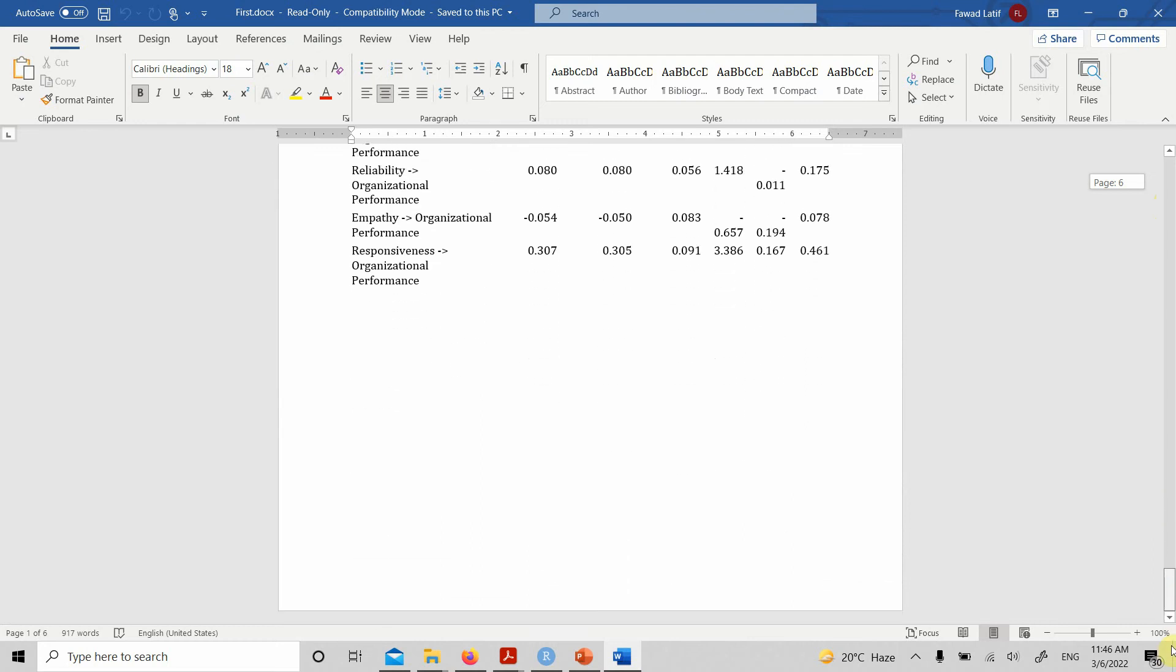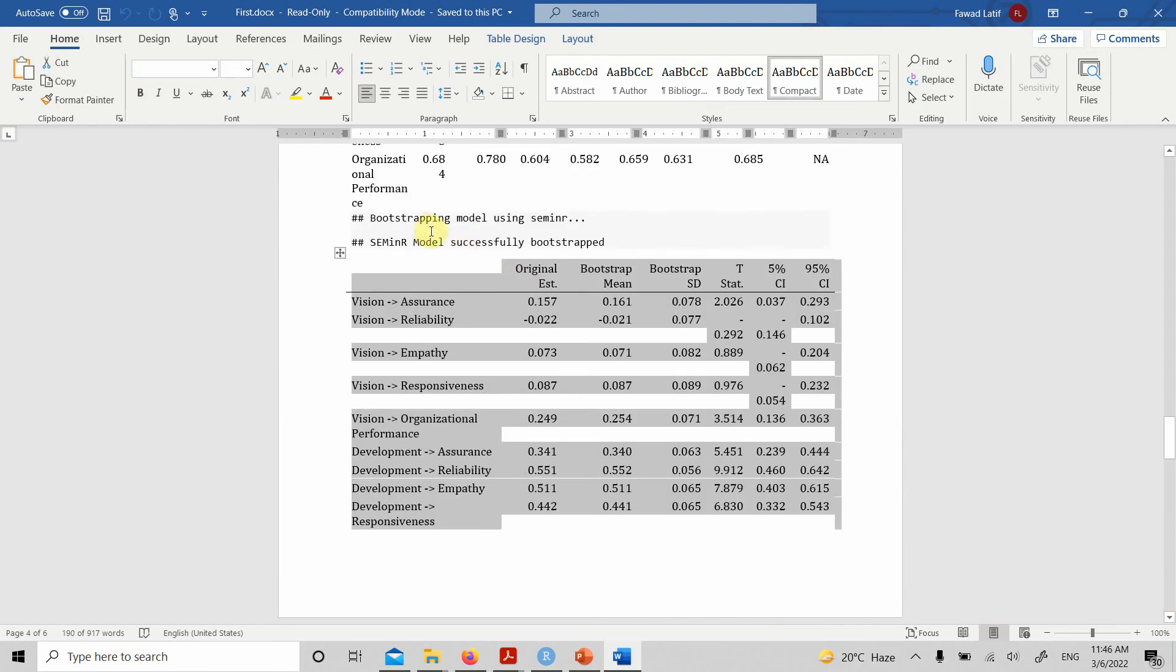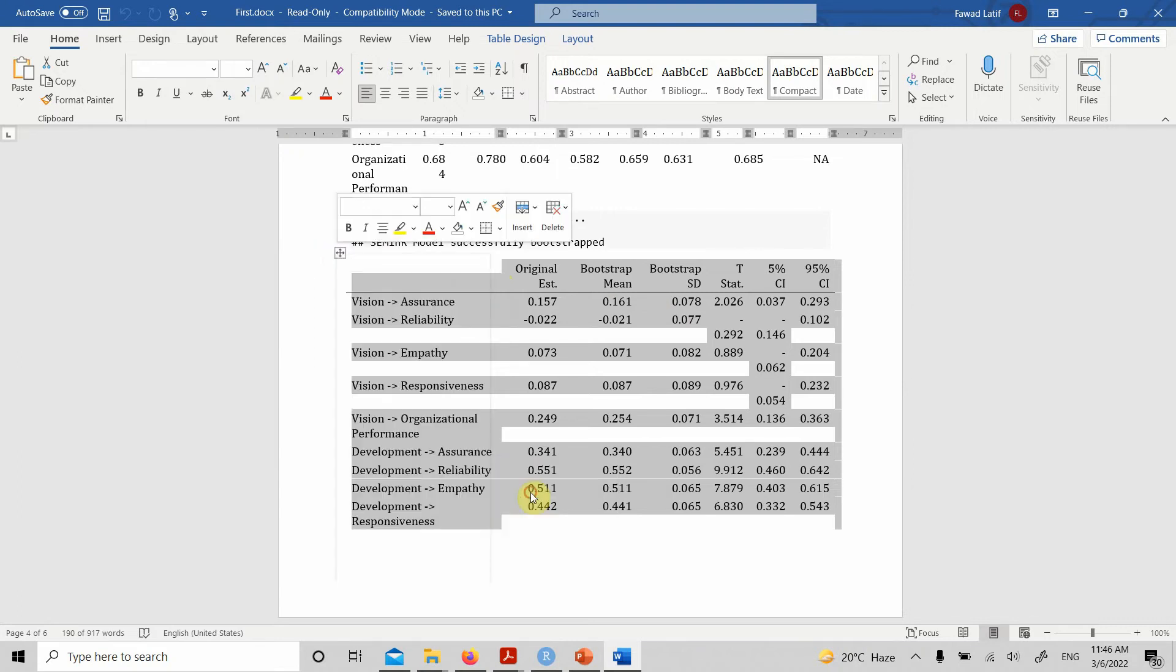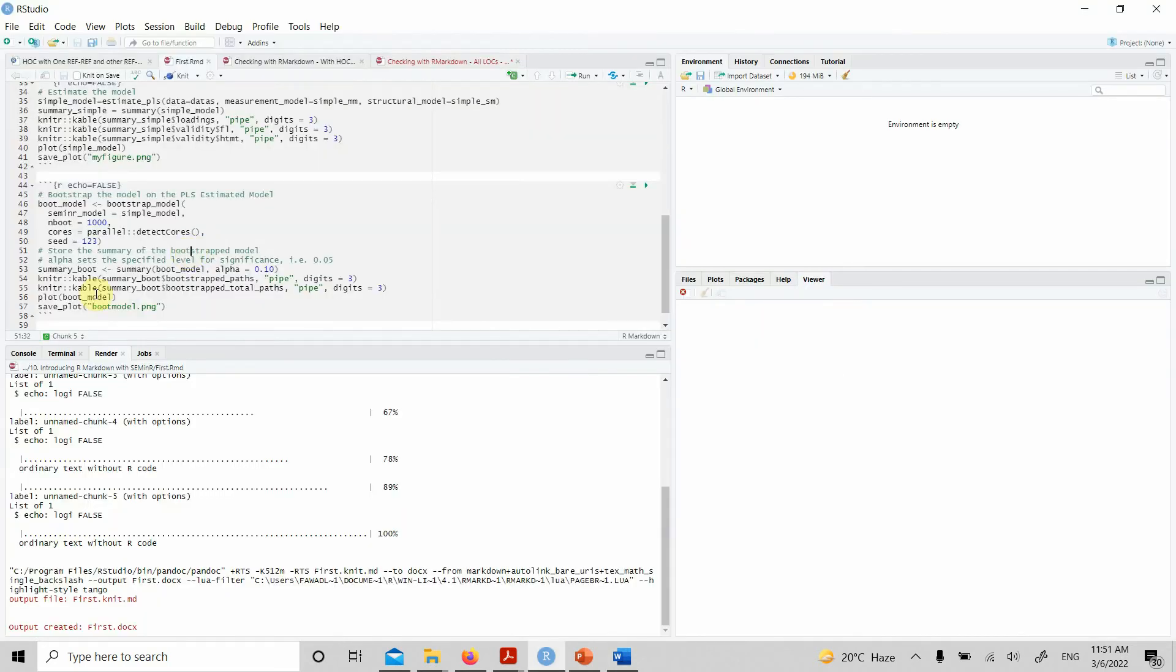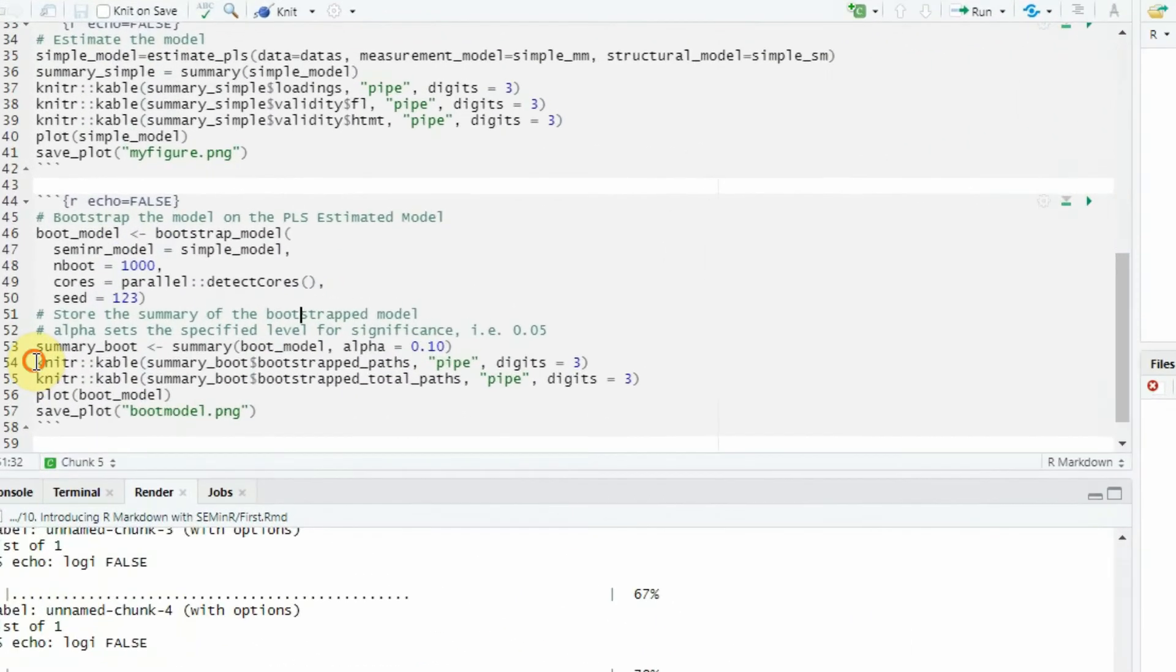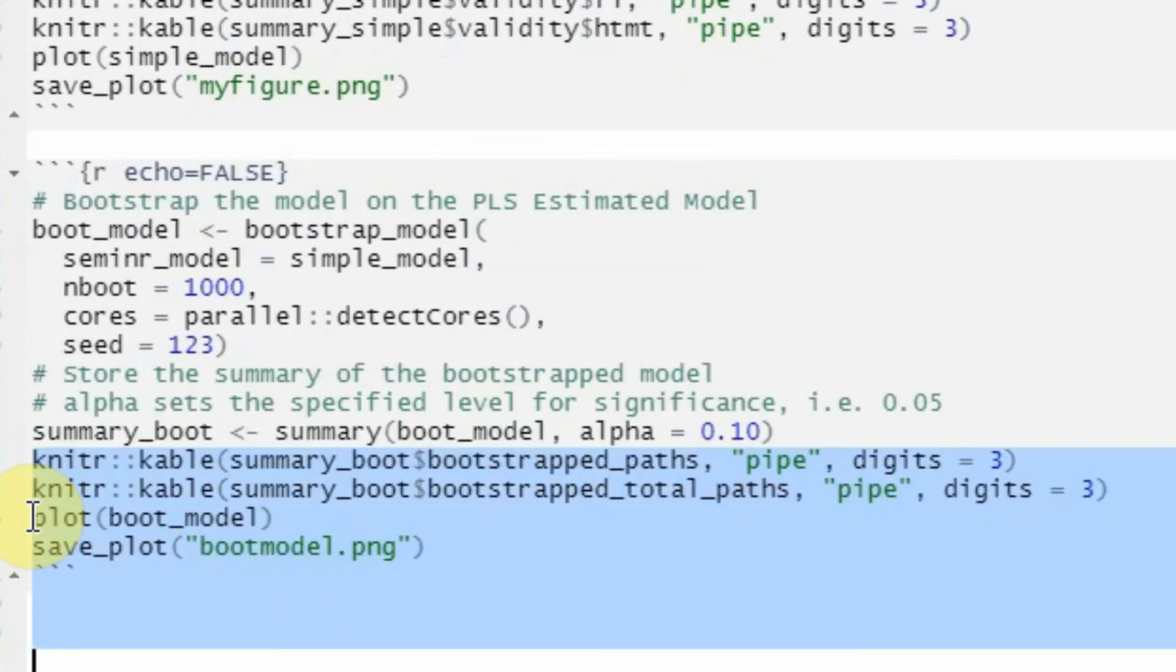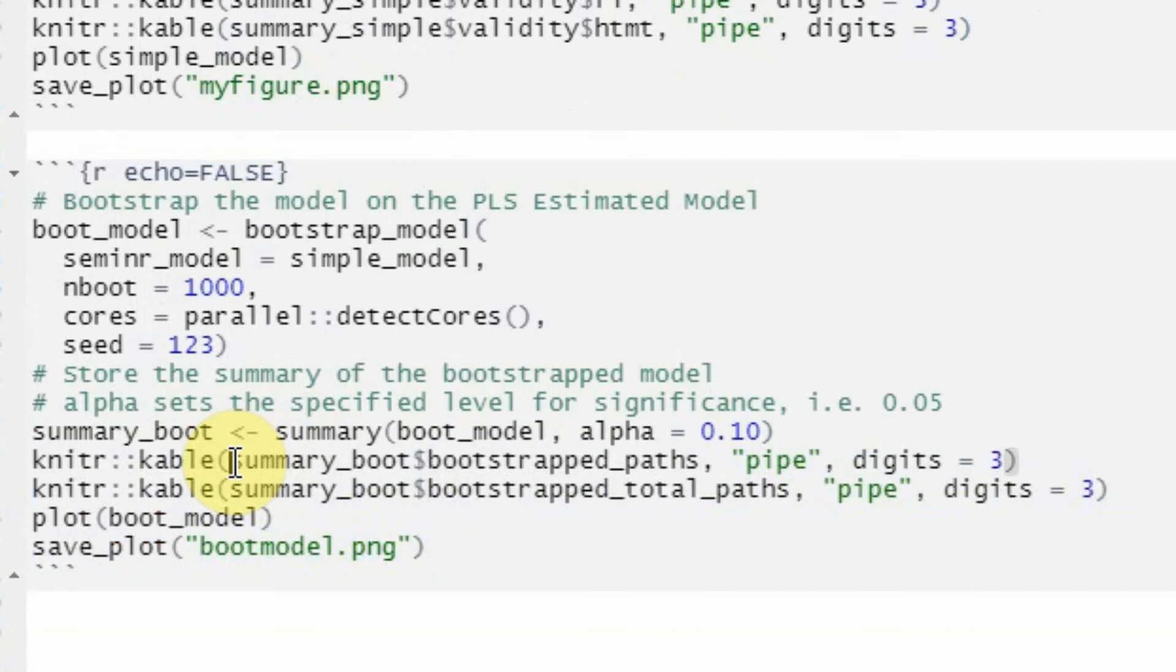Here is the output after running the bootstrapped procedure. Let's look at the tables. Here they are. Here is your bootstrapped output. You can format it, structure it the way you want, and use it for your data analysis and results section. You can get this output just by using this knitr code with the kable and put in the output that you want from the summary object with this comma-separated pipe and then the digits.